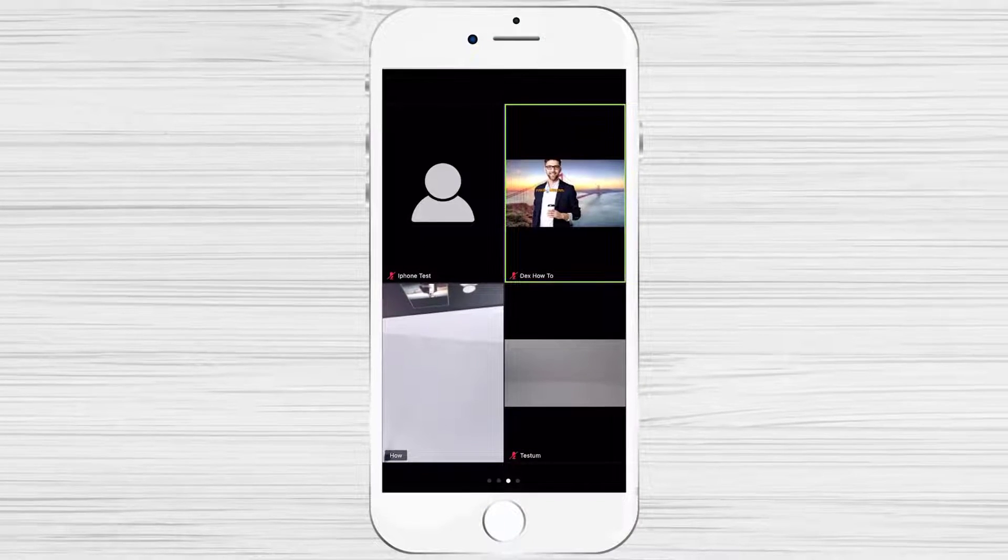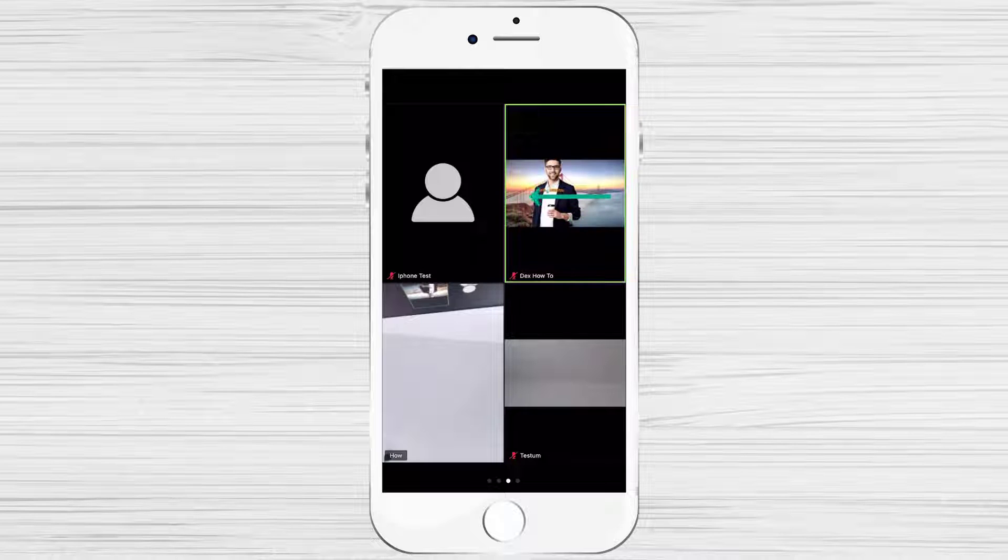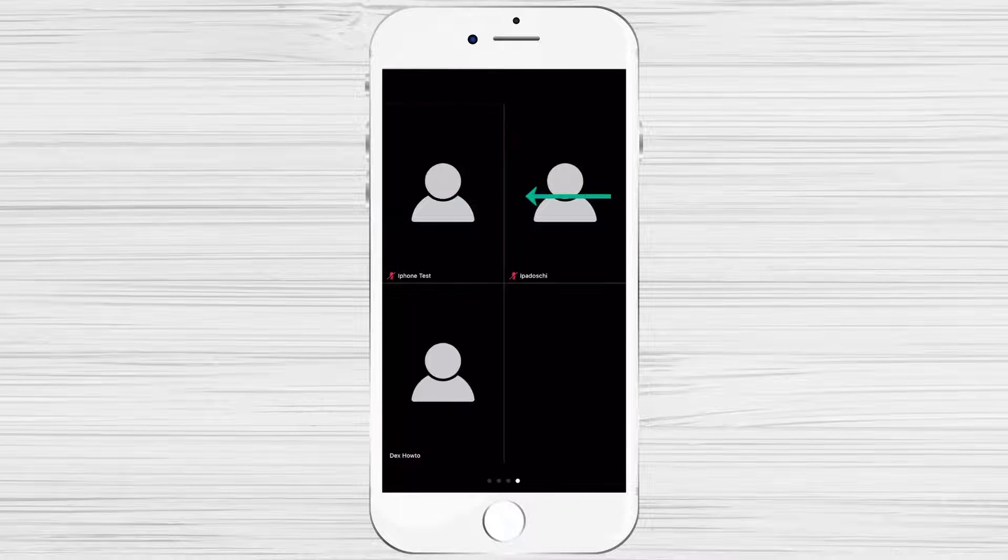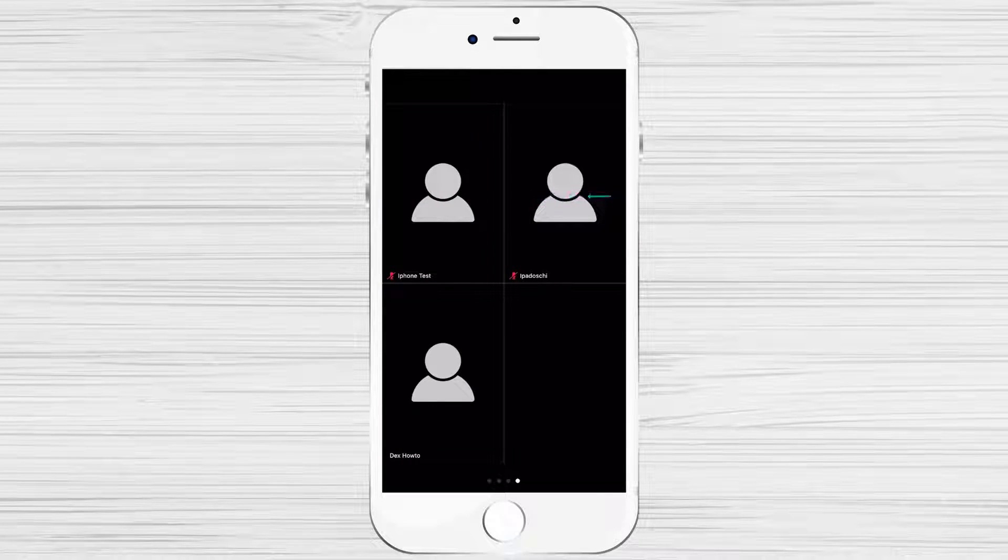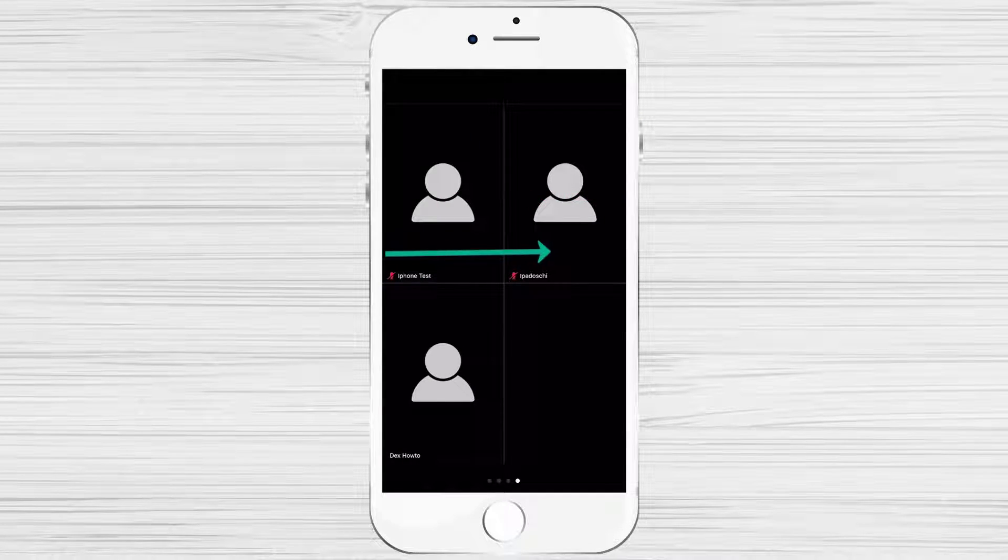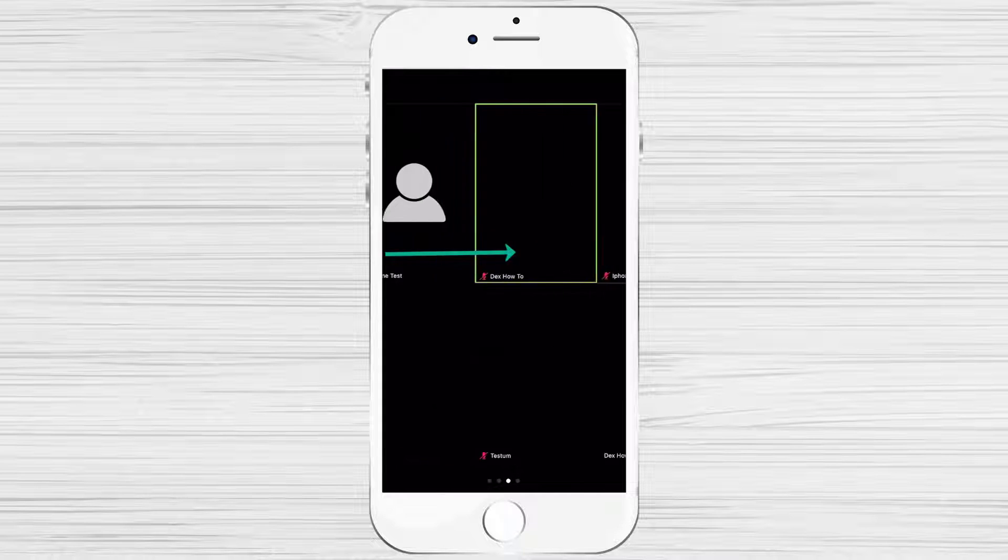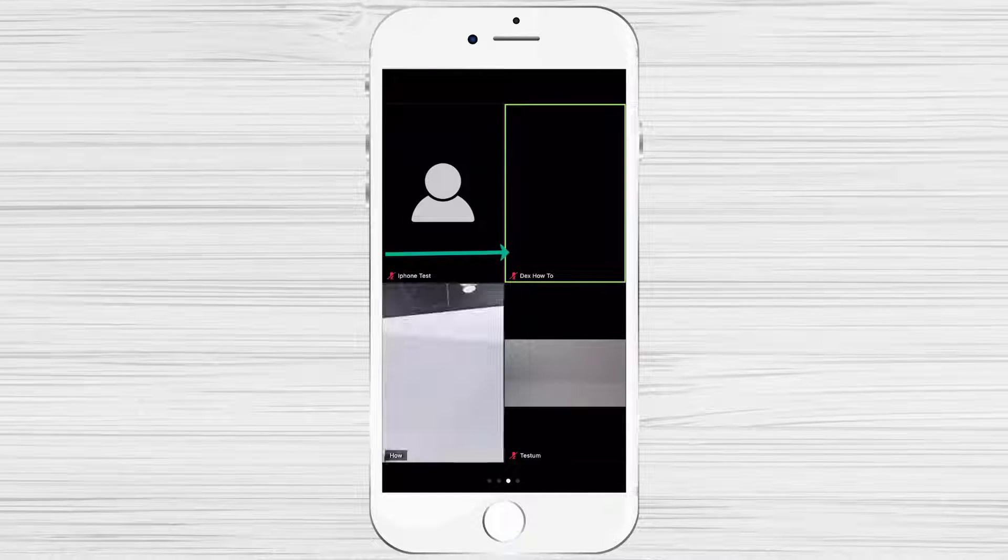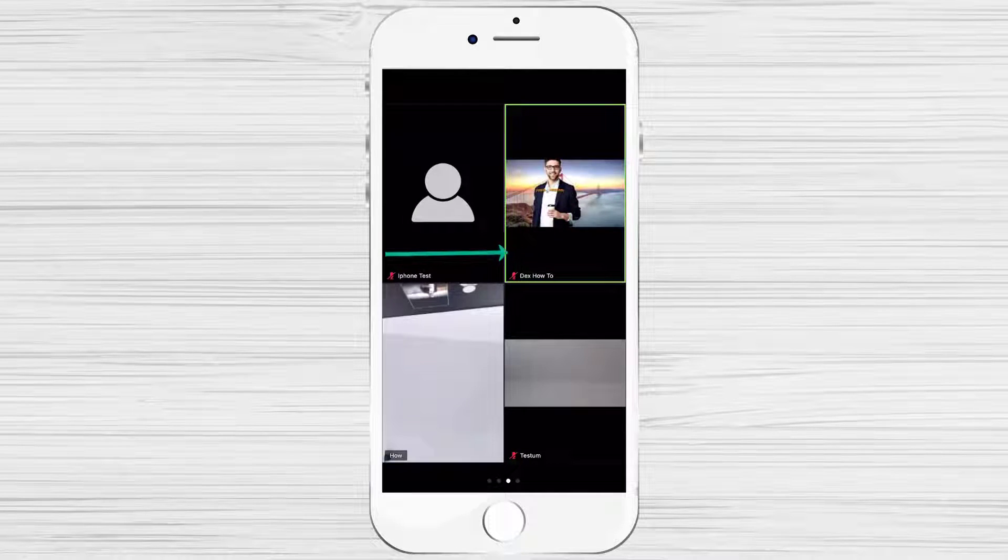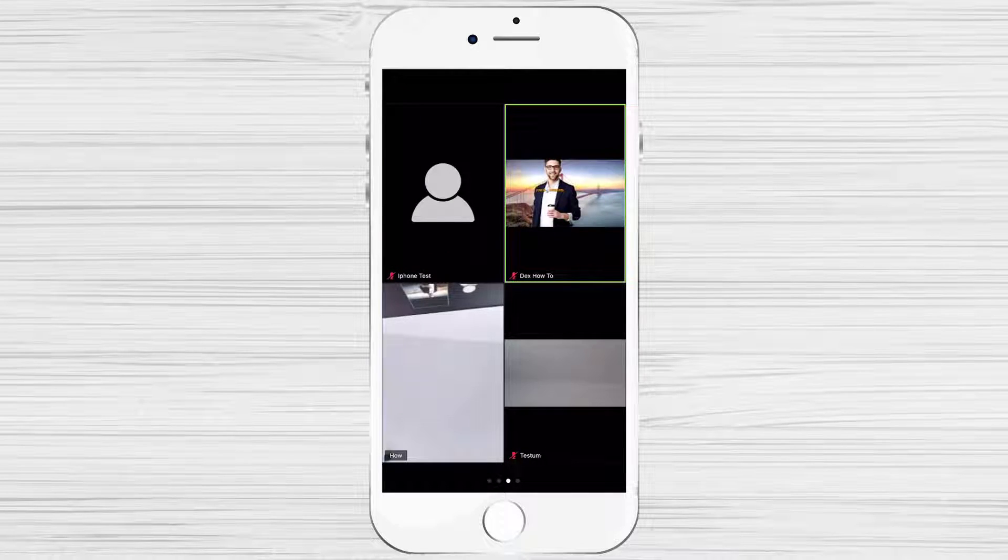If you swipe again from right to left, you will see the remaining persons. To get back, just swipe from the left to right. You can swipe from left to right until you get to the speaker's view screen.